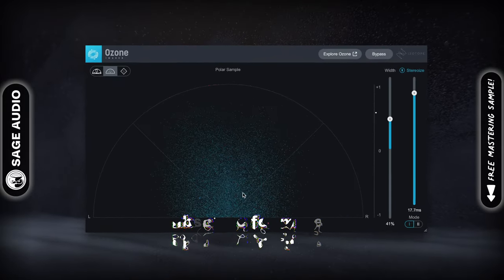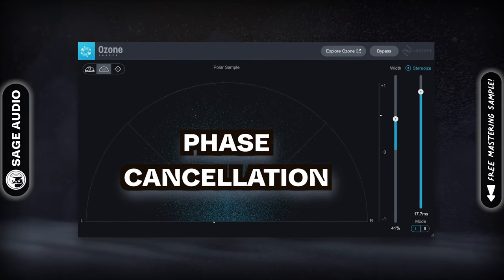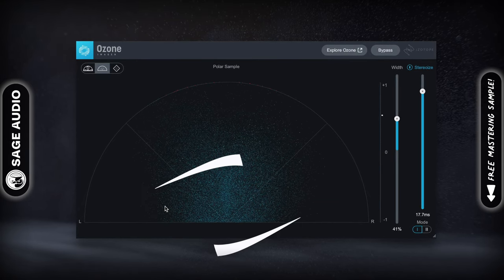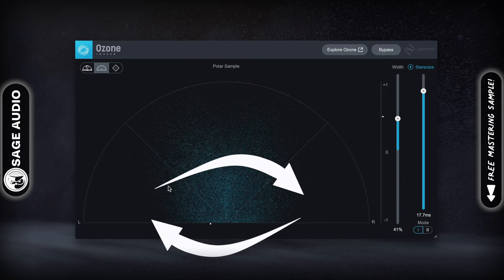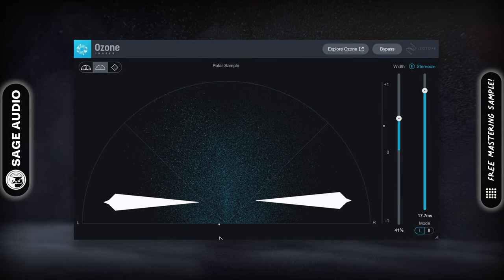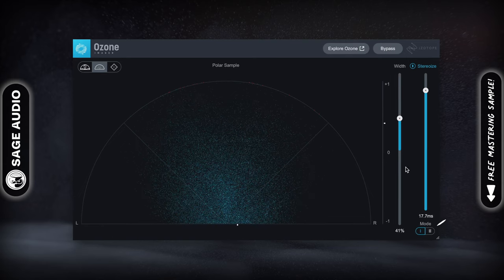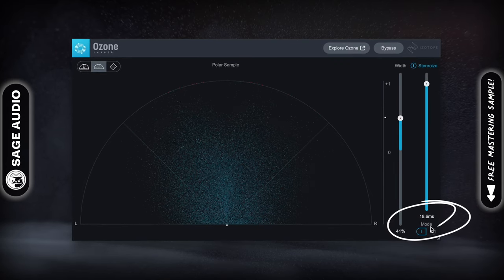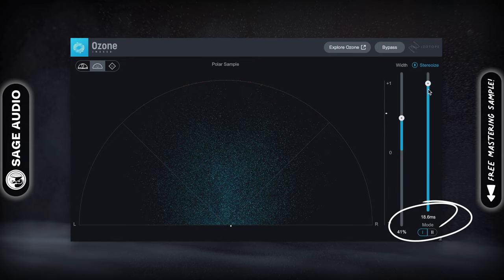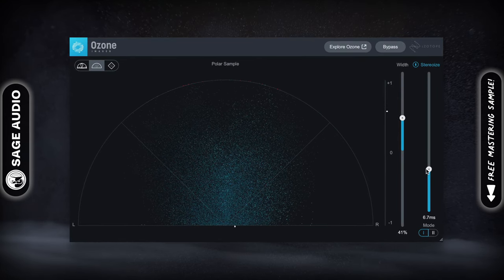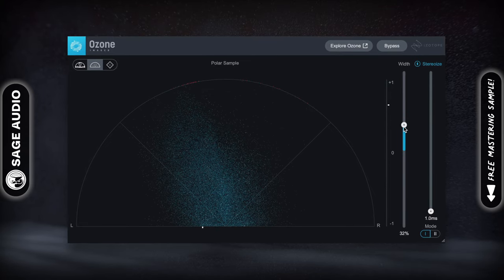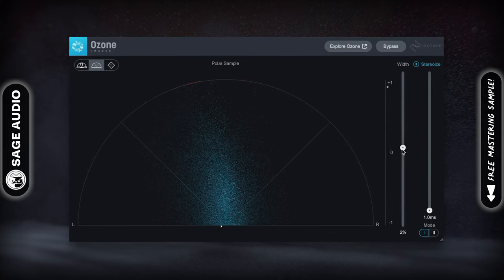Stereo imagers introduce various forms of phase cancellation to expand the image. Occasionally, the left track and right track are blended together in a way that causes cancellation and subsequent stereo expansion. More often though, some form of delay is used to cause this phase cancellation. When using delay-based stereo expansion, the signal can quickly become unfocused and washed out sounding, resulting in a mix that has lost most of its impact.